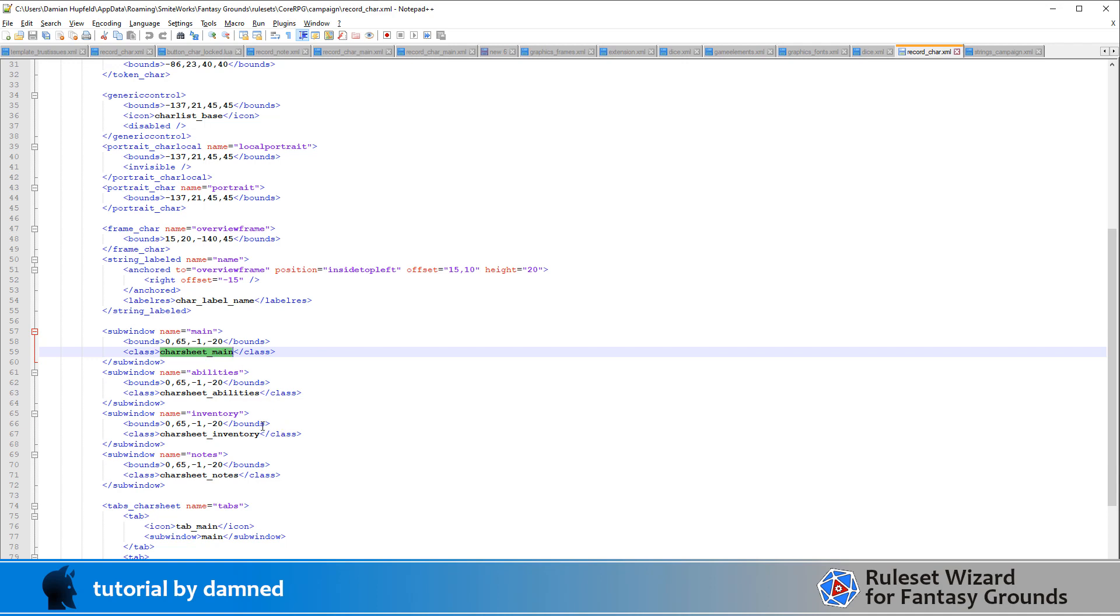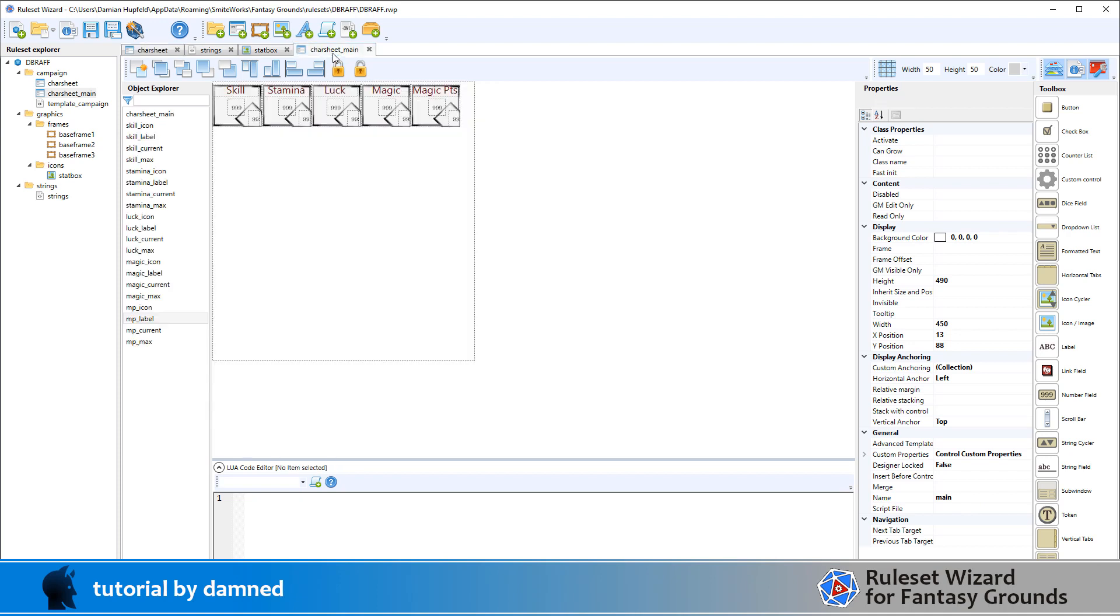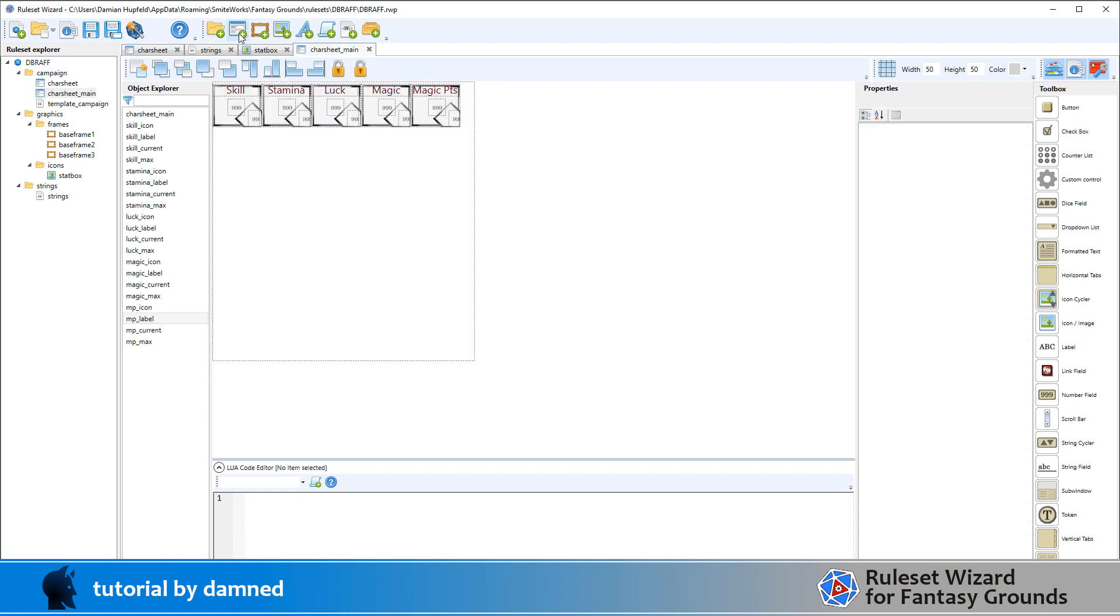And in char sheet main we'll see that sub window main will hold the class char sheet main. So sub window main will hold a class char sheet main. And that's what we've got here. So we've got a sub window main and it's going to hold a window which is one of these, a window class called char sheet main.